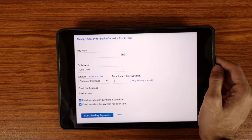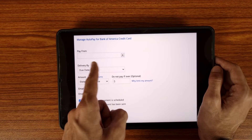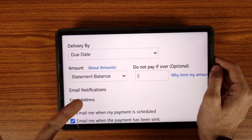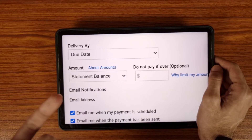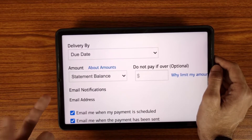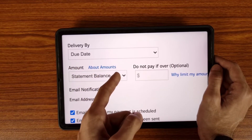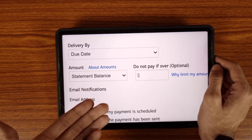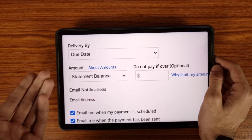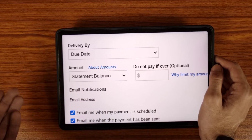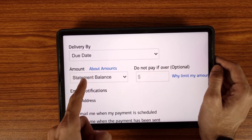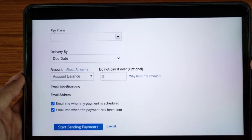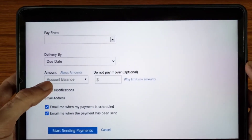After selecting your option, you will be asked from which account you want to pay. For the delivery date, you can choose to pay your bills on the due date, or if you want to pay before the due date that is completely your preference. For the amount, select 'Statement Balance.'